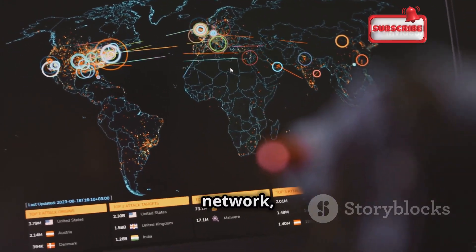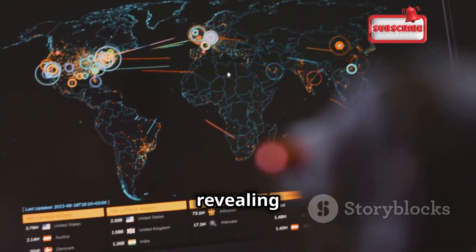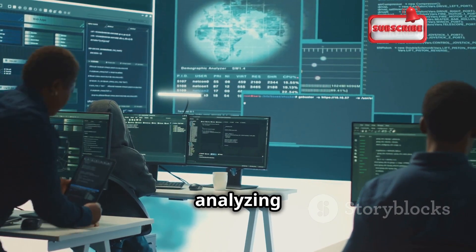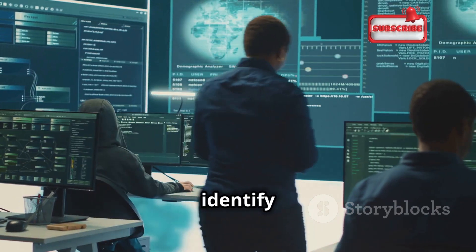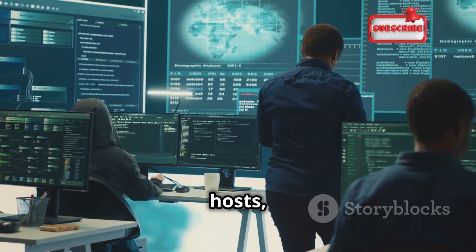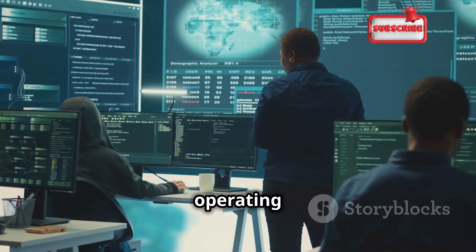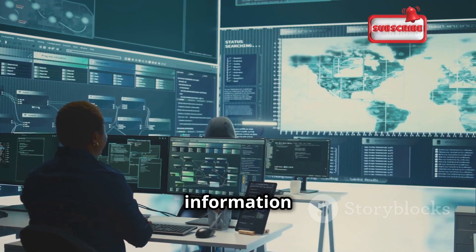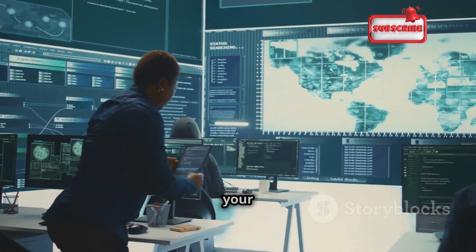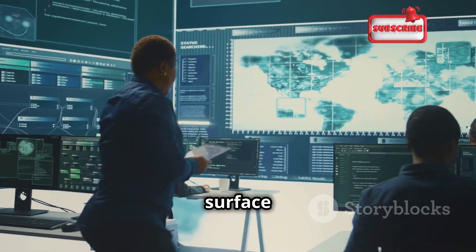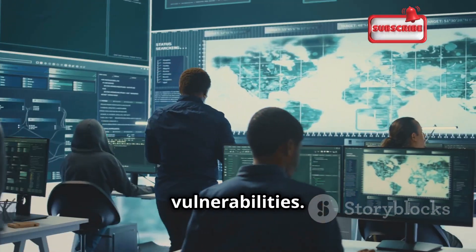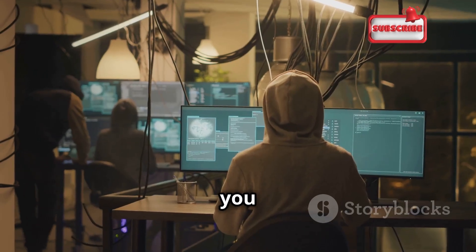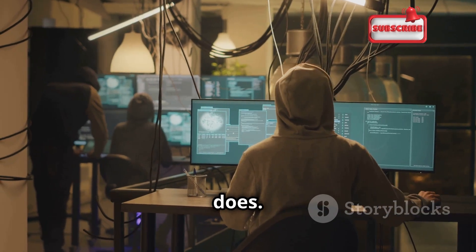Imagine having a detailed map of your network, revealing all the devices connected to it. By sending packets of data and analyzing the responses, Nmap can identify active hosts, open ports, operating systems, and even the services running on those ports. This information is crucial for understanding your attack surface and identifying potential vulnerabilities. Think of it like a health check for your network — Nmap helps you find those weak points before someone else does.